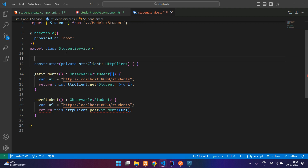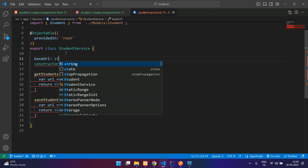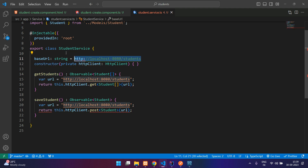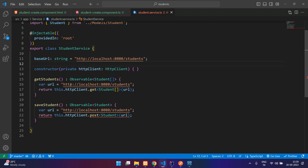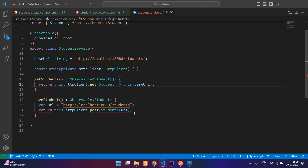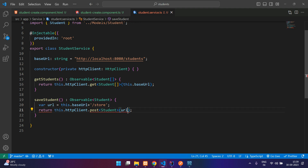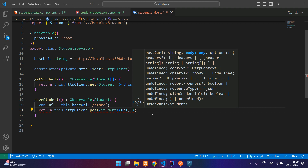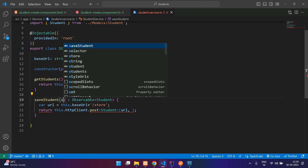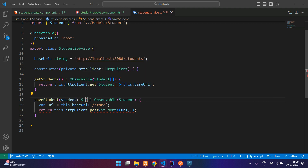The backend has a store endpoint with a students prefix common to all APIs. Create a variable called baseURL of type string and assign the value. Now use this.baseURL in all functions. For the save call, append '/store' to the baseURL. Pass the student object as the request body in the POST call.